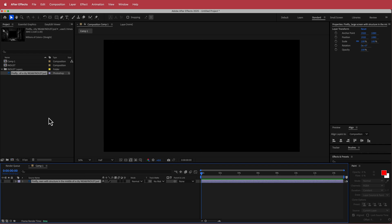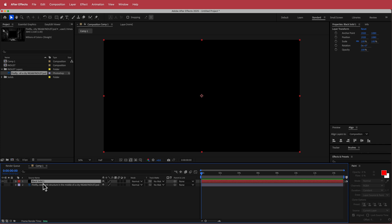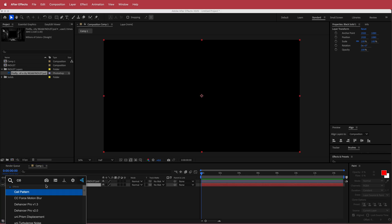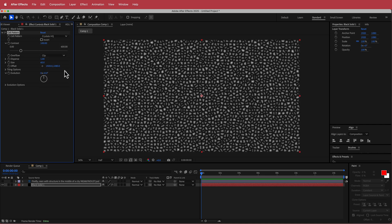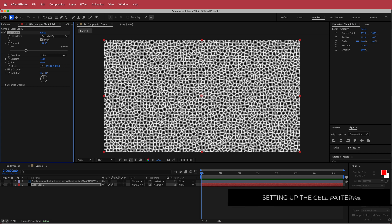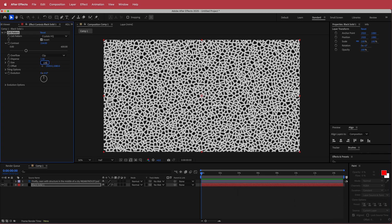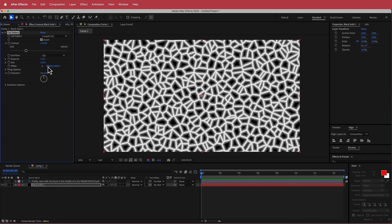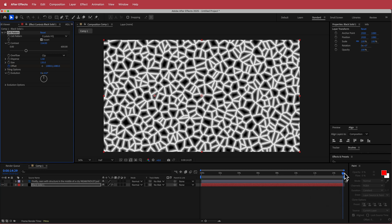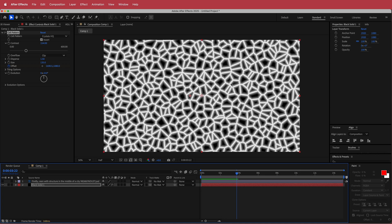Now we need to start making the actual portal. We'll create a new solid and make sure the Photoshop document stays at the top. On this new solid, search for the effect called Cell Pattern. Change it to Crystals HQ, press Invert, change the contrast to 154, the disperse to 1.5, and the size to 135 — that makes it a bit bigger. Then animate the offset: set a keyframe on the first frame, move to the end of the composition, and set the value to 1000. You can see it's moving right to left fairly slowly, which looks good.